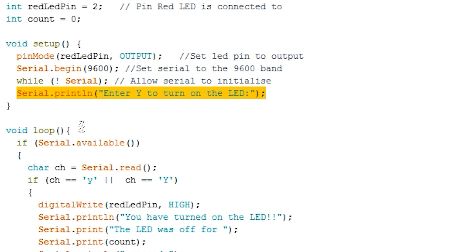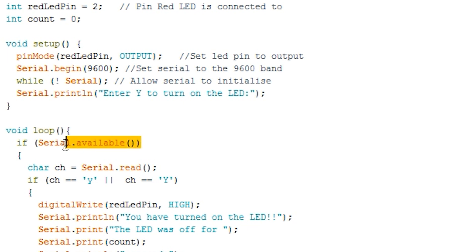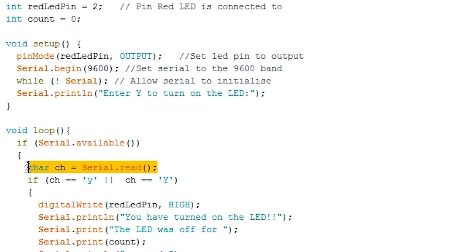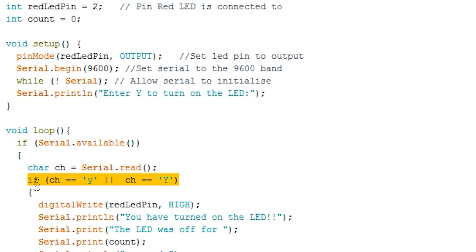Lastly we have the loop. This will continually loop through until either a new program is uploaded or the Arduino is switched off. To begin we have an if statement checking to see if there is data waiting in the serial receive buffer. In simple terms we're simply checking to see if data has been sent to the Arduino. If there is data we enter the if statement. Next we create a variable called ch and call serial.read which will get us the data currently waiting in the serial buffer. It's important to know serial.read will only get us the first byte of the data but that's all we need for this example.